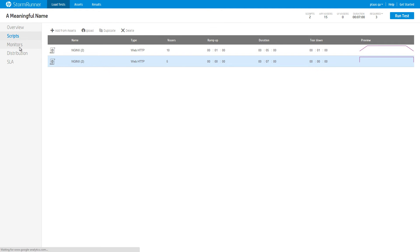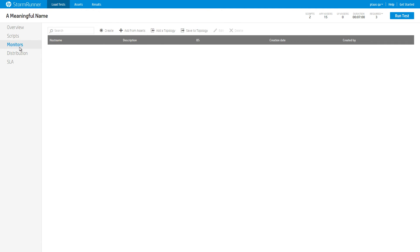Go to the Monitors tab. This tab enables you to configure monitors in your application as the load test is running, providing you with insights into your application's internal metrics. We have covered this feature in another video tutorial. Let's skip it for now, as it's not mandatory.